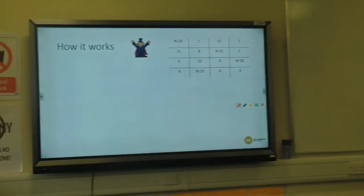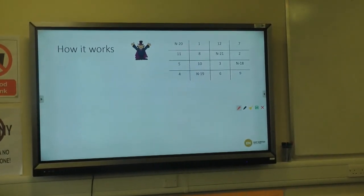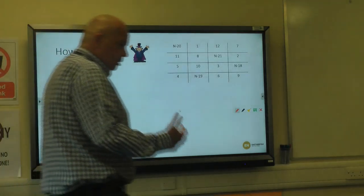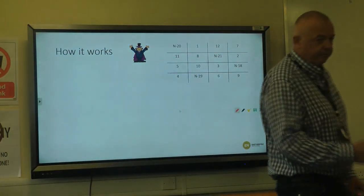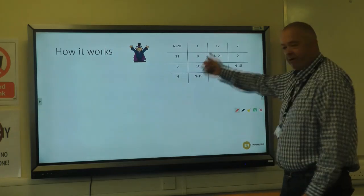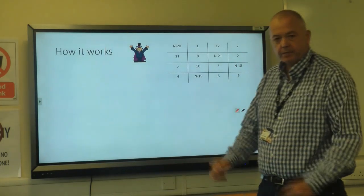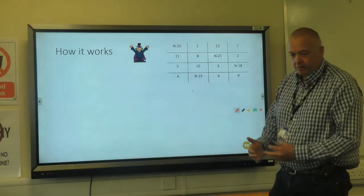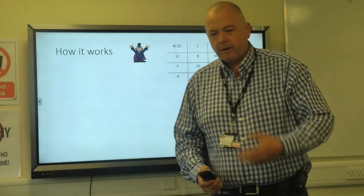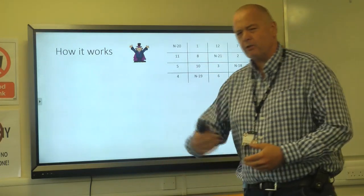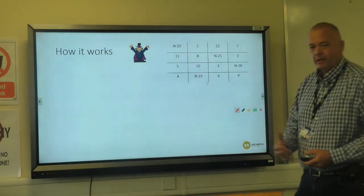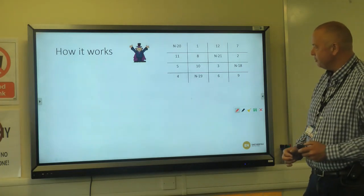Half a billion possible combinations for a four-by-four magic square, and you've been able to do it in five minutes. Absolutely incredible. Just by using logic and pragmatic, practical thinking, we can come up with rules and make the seemingly impossible possible.